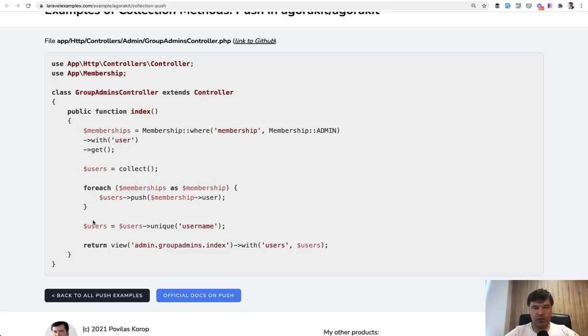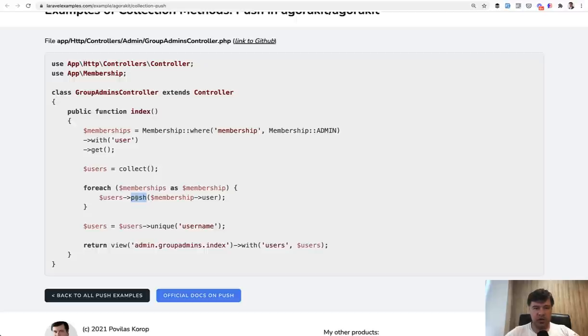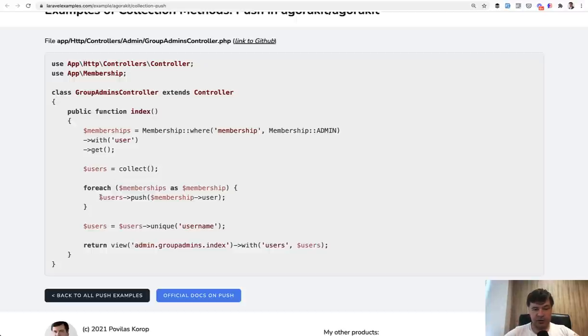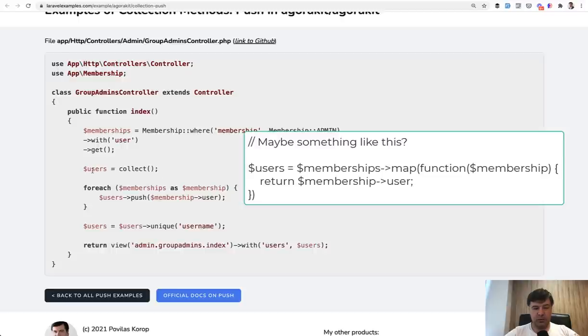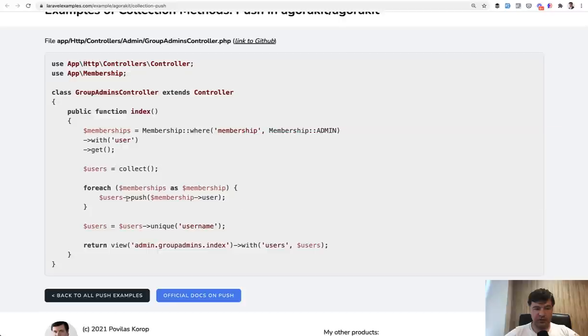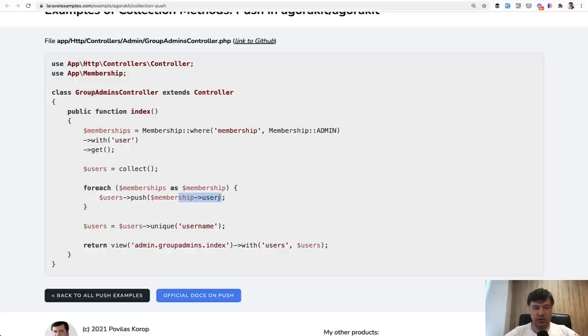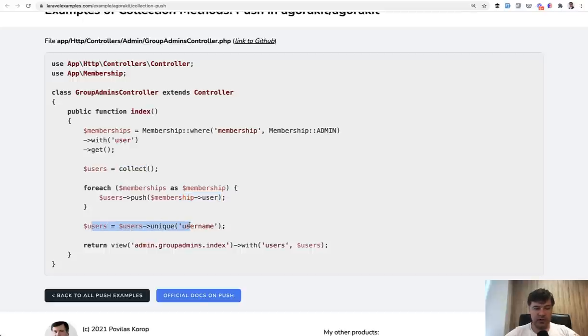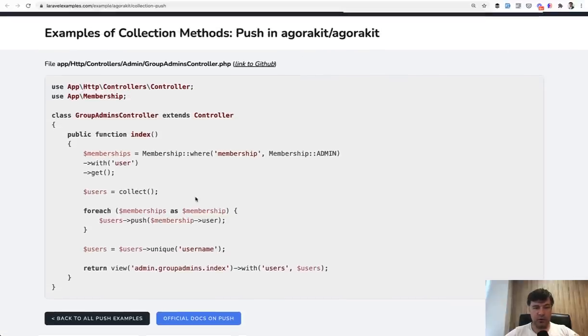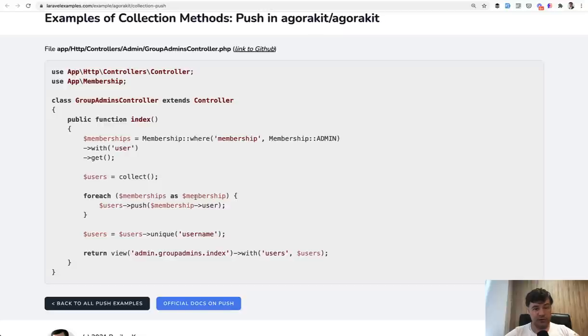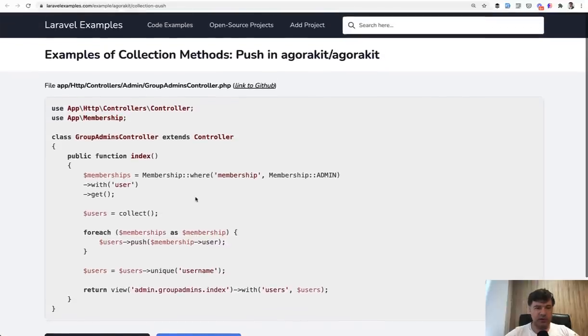Finally, I want to briefly show you the method push, which means that you can push some item into your collection. So it's similar to the example where I showed foreach and then adding the item into the collection without collection methods. So this is kind of similar. And I would debate that this could be transformed into a map probably. So basically you have an empty collection and then for each of another collection from the database, you push some value into this collection. So just the collection relationship value membership user to a specific collection of users. And then with that collection, you can do whatever, like another collection method of unique by username. And this is an example from Agorakit open source repository.